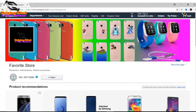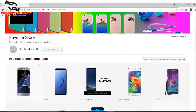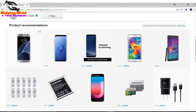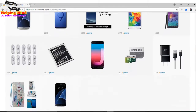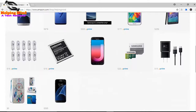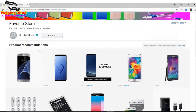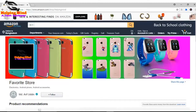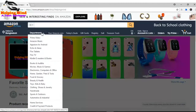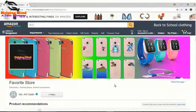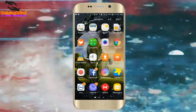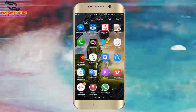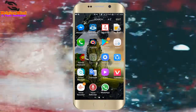Dear viewers, please visit my Amazon shop page if you want to buy a mobile phone, mobile phone accessories, and other electronics. You can also buy your favorite things from different departments if you want.